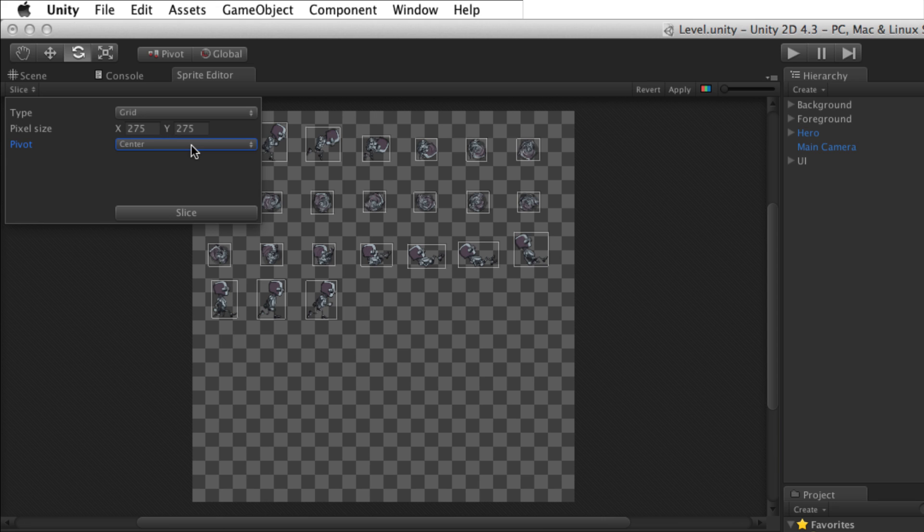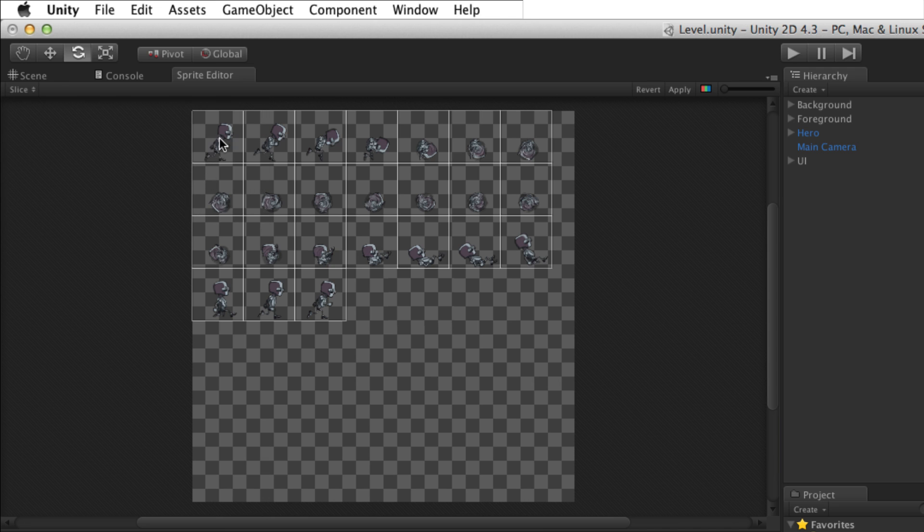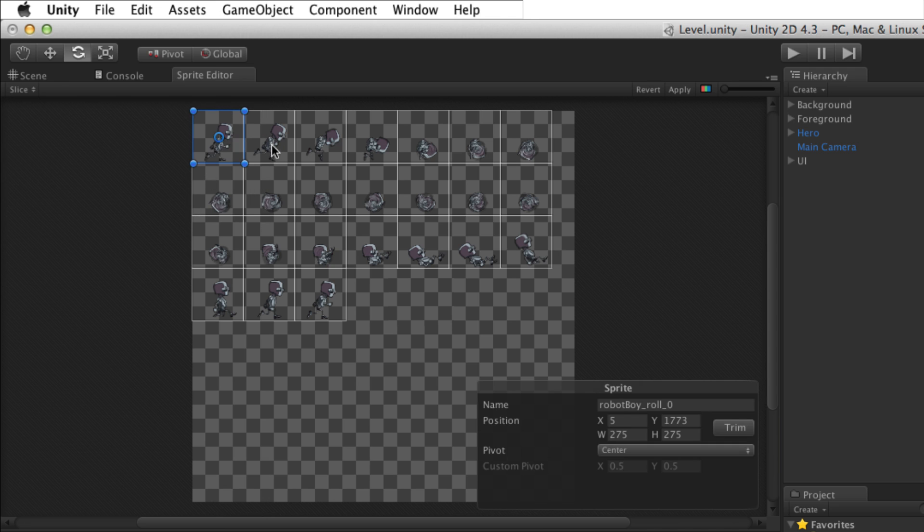To set a custom pivot, once the sprites have been sliced, select any sprite and adjust its pivot point in the sprite panel or adjust it visually in the editor. When the settings are correct, use the Slice button to slice the image into individual sprites. After slicing, each sprite can be edited individually.